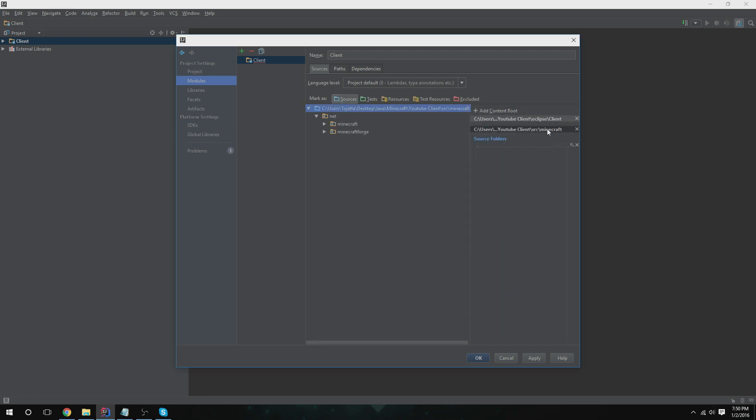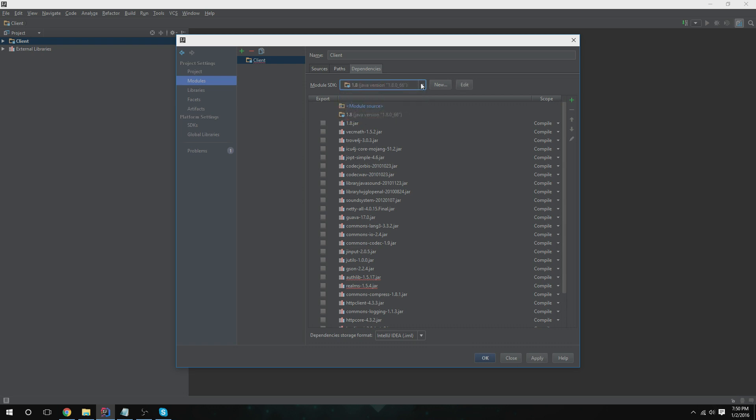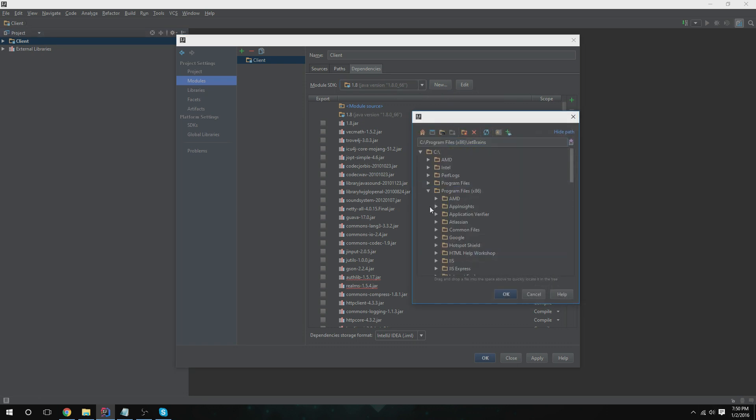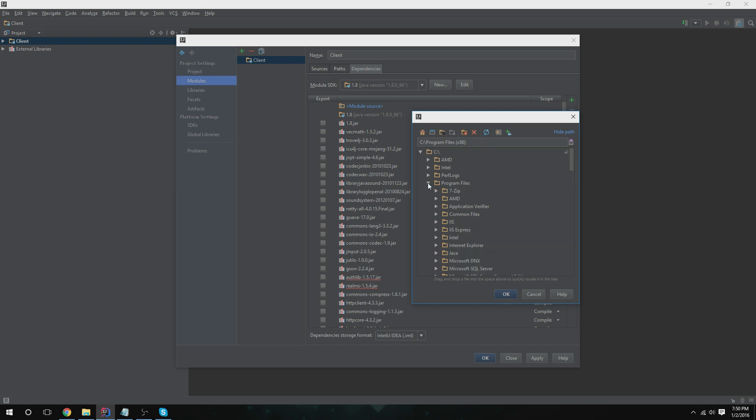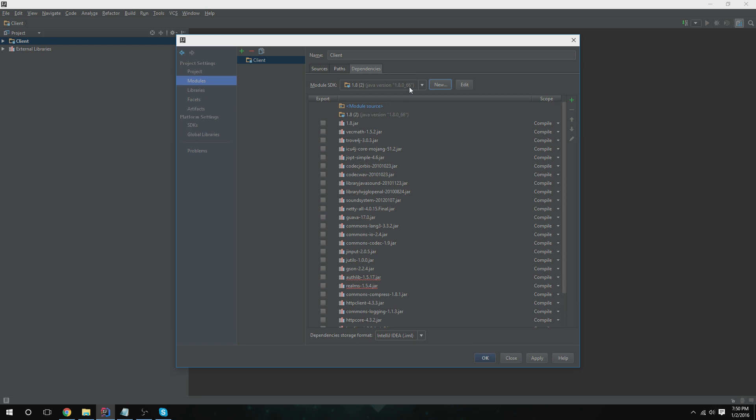You can apply that. Paths, dependencies, all right. You're going to want to select project SDK or 1.8. If you don't have either of them, click new Java Development Kit, and you're going to want to go to Program Files, Java, and click the JDK one. I'm going to leave it back to my default one.